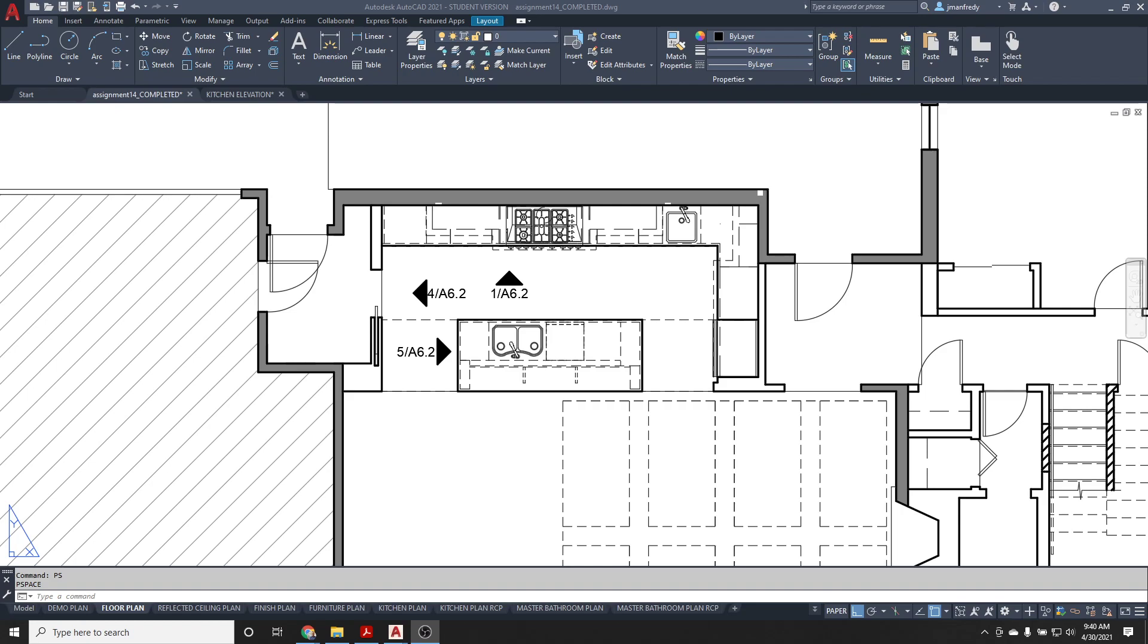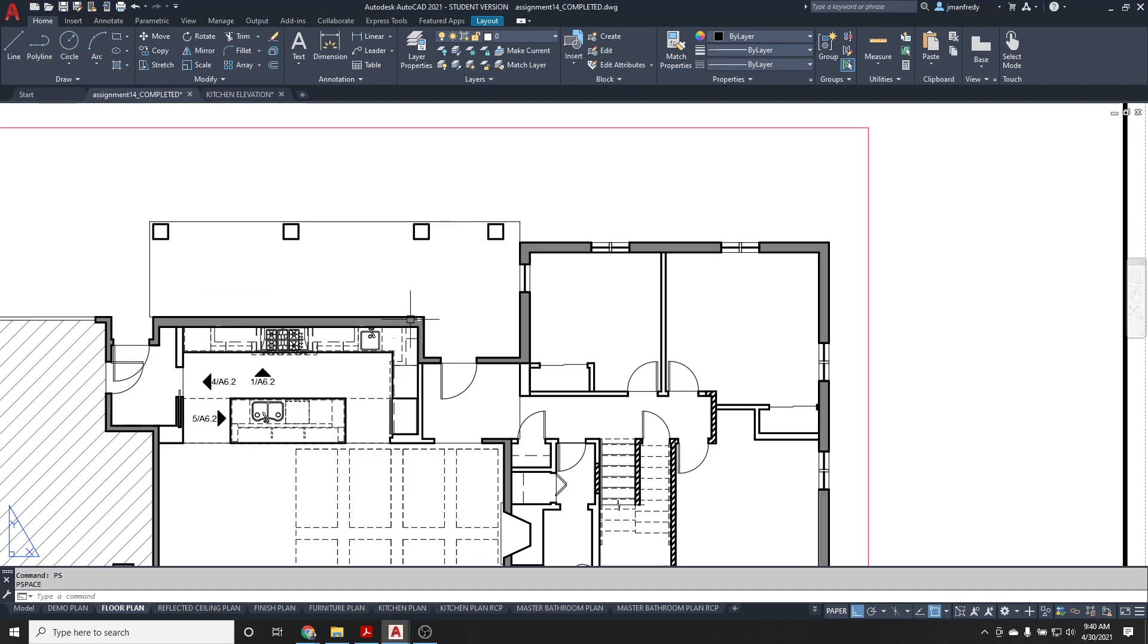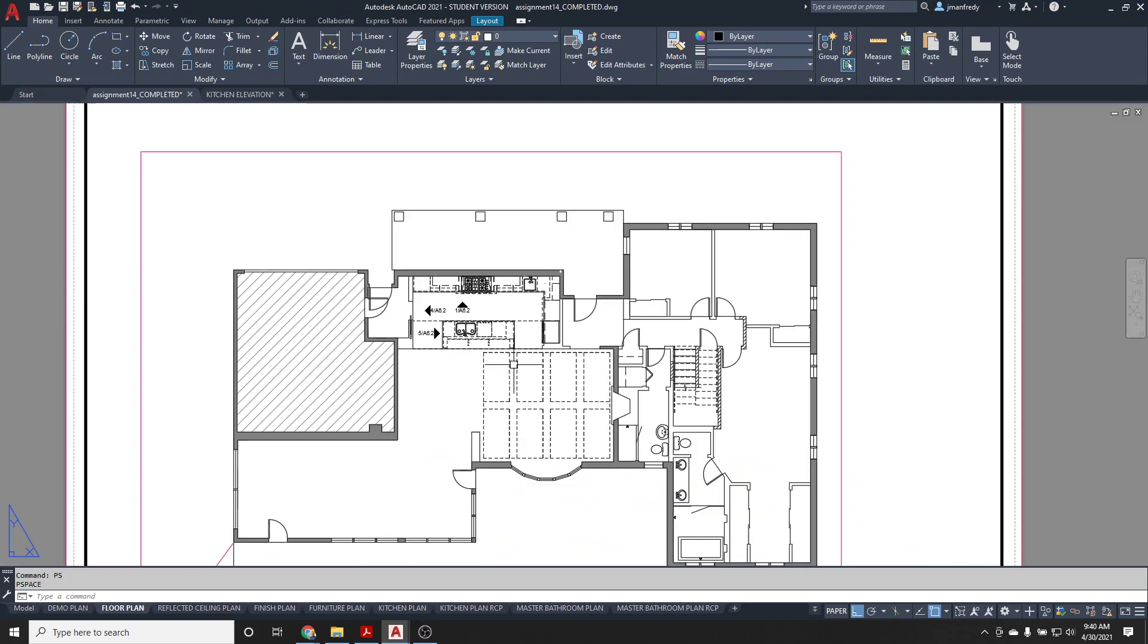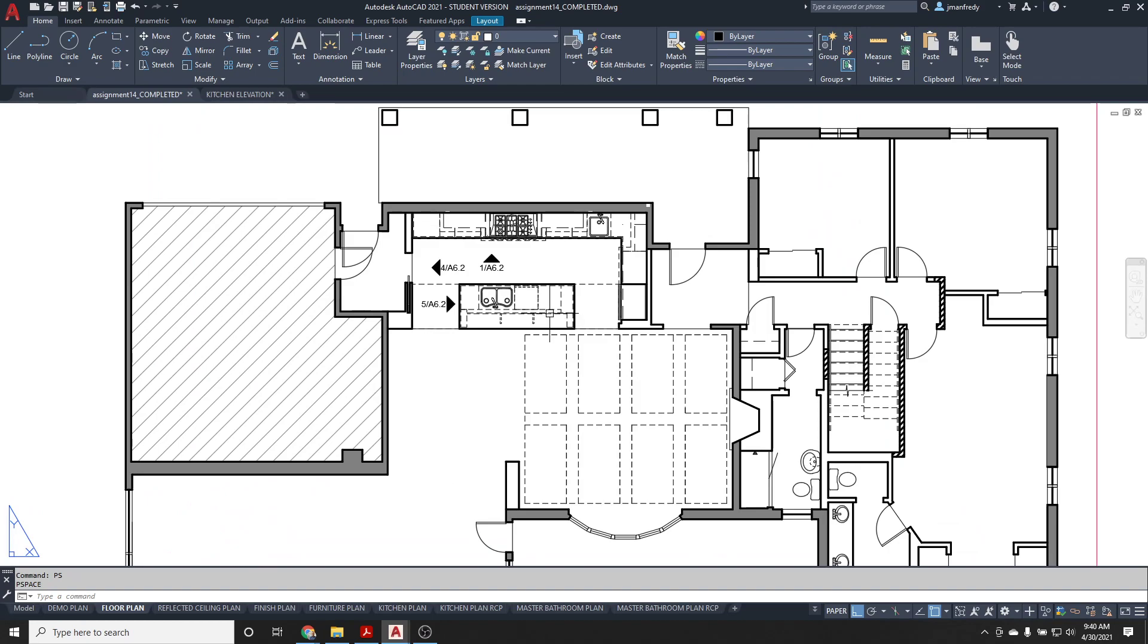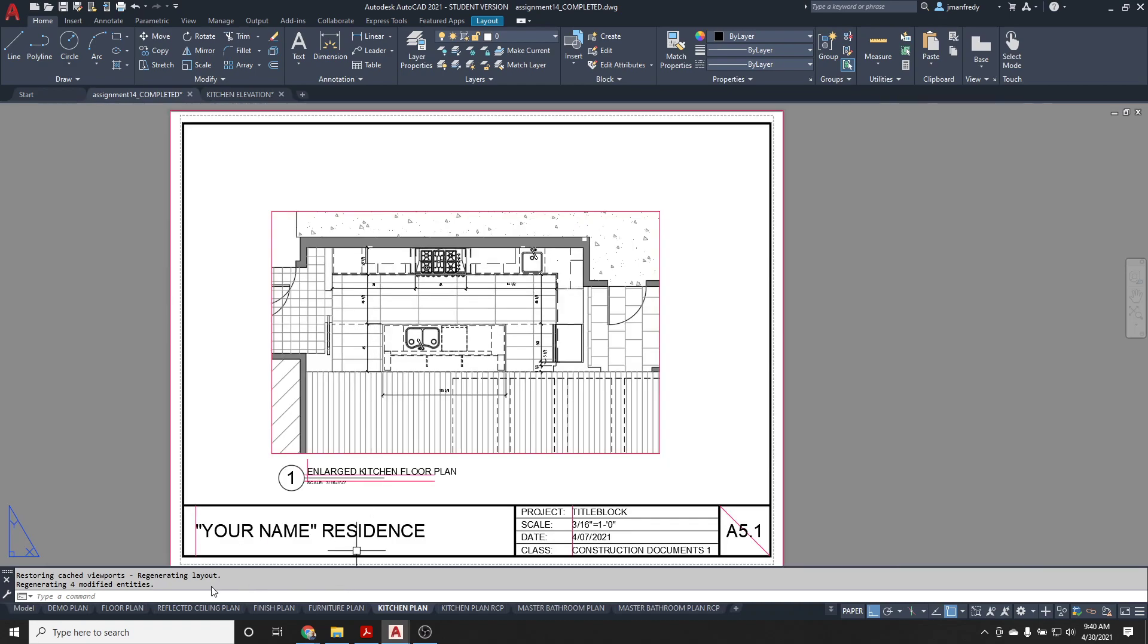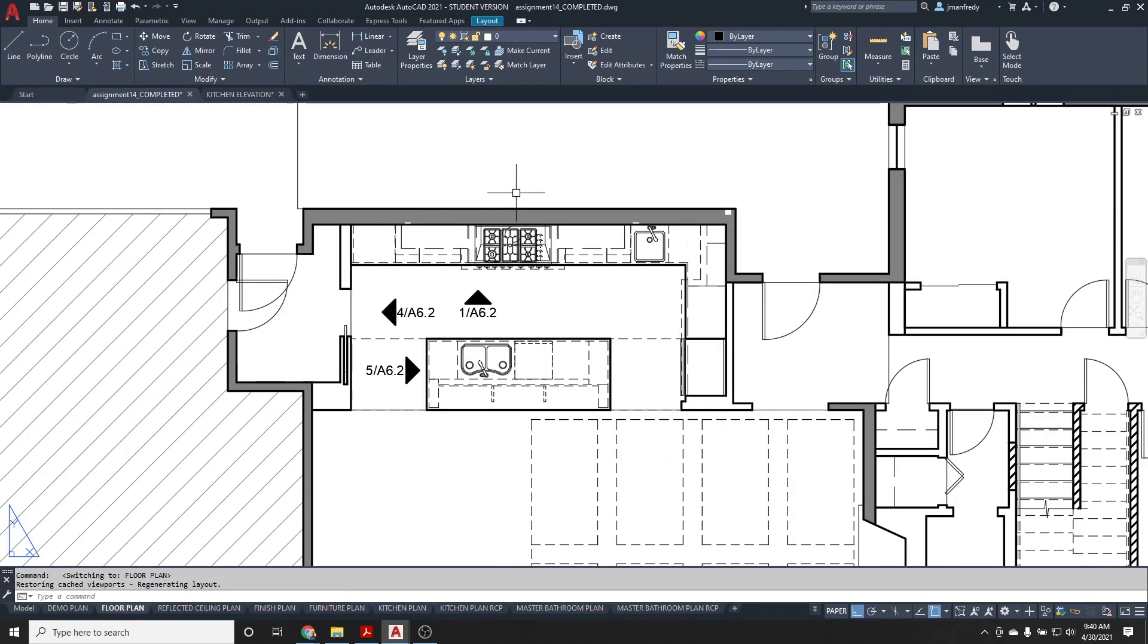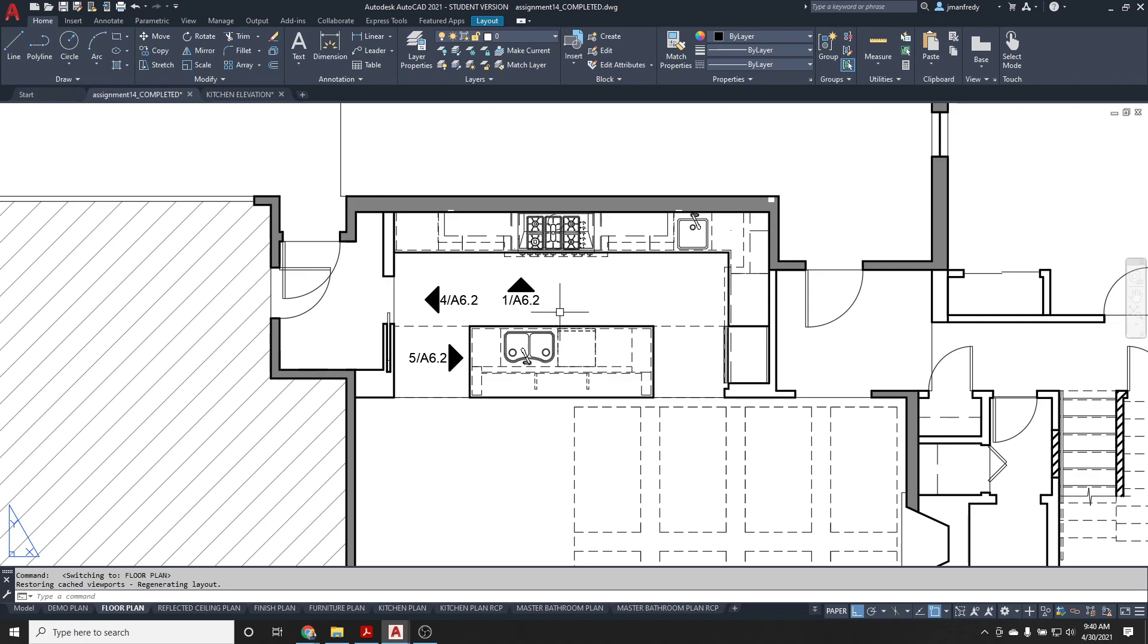Alright, in this lesson we're going to create a callout. We're going to surround an area and enlarge it in a set of drawings. So for example, this is sheet A11. I need to tell someone that this area here is being enlarged and placed on a different drawing. For example, here on A51 is the enlarged floor plan of that kitchen. And so here we need to identify this as being sent to another page at a larger scale.